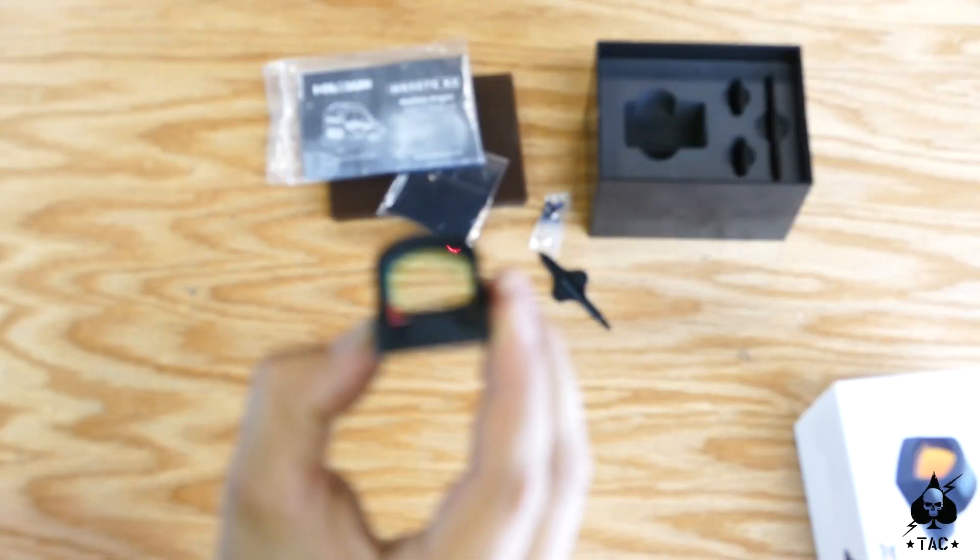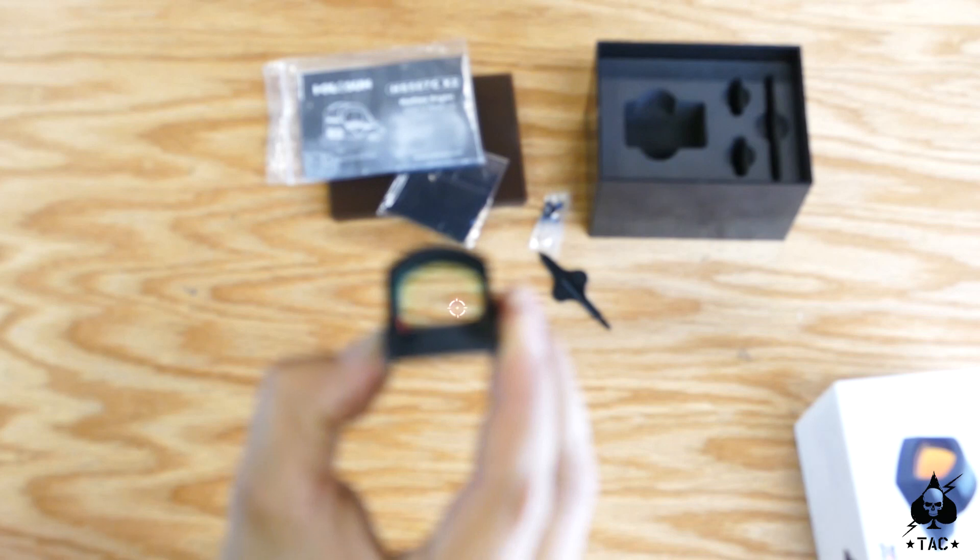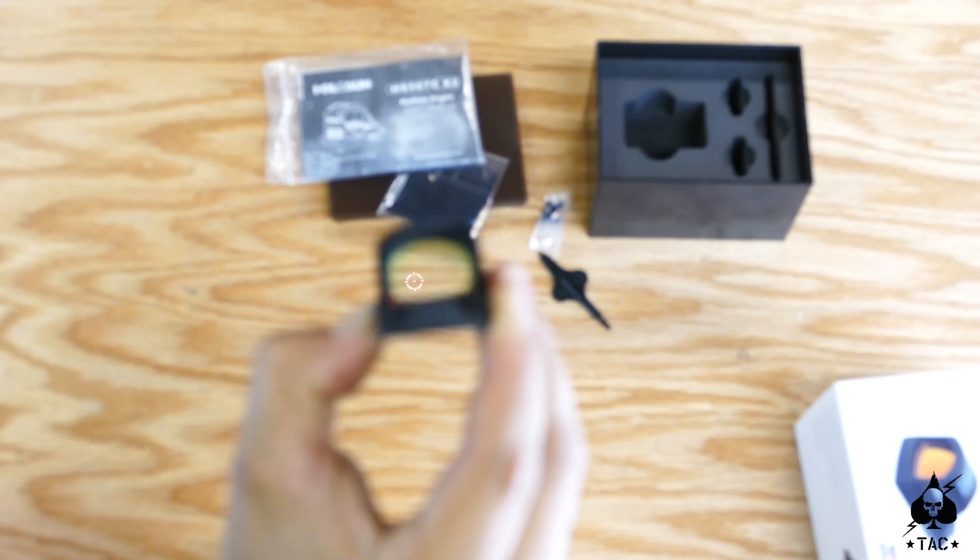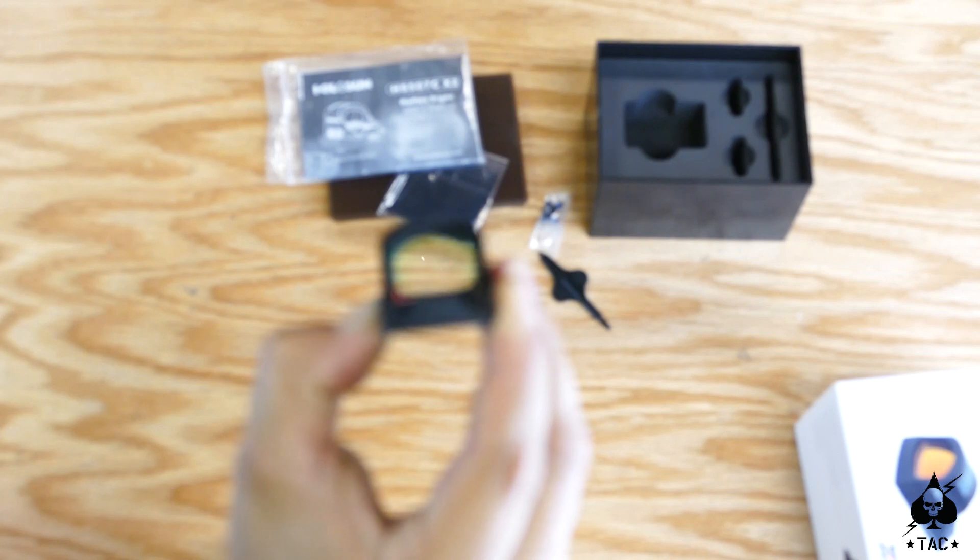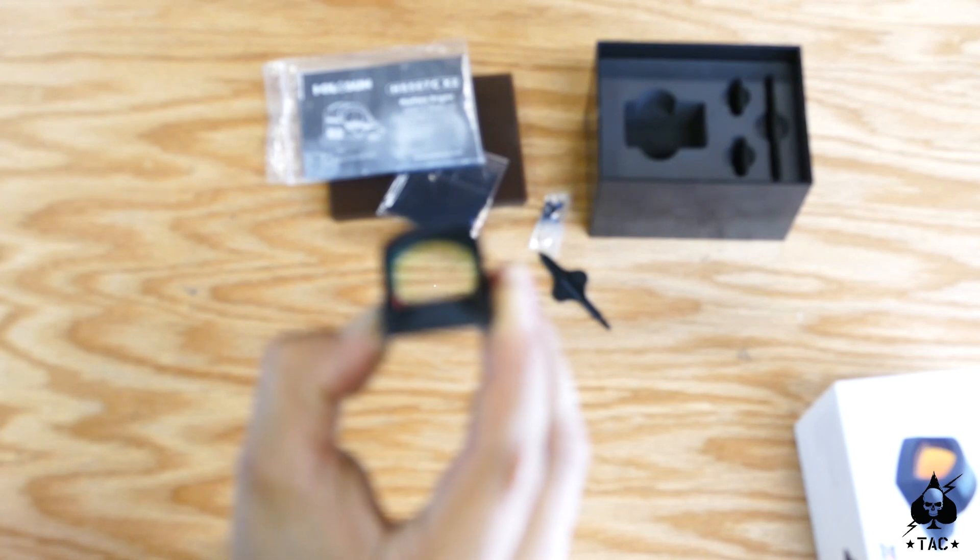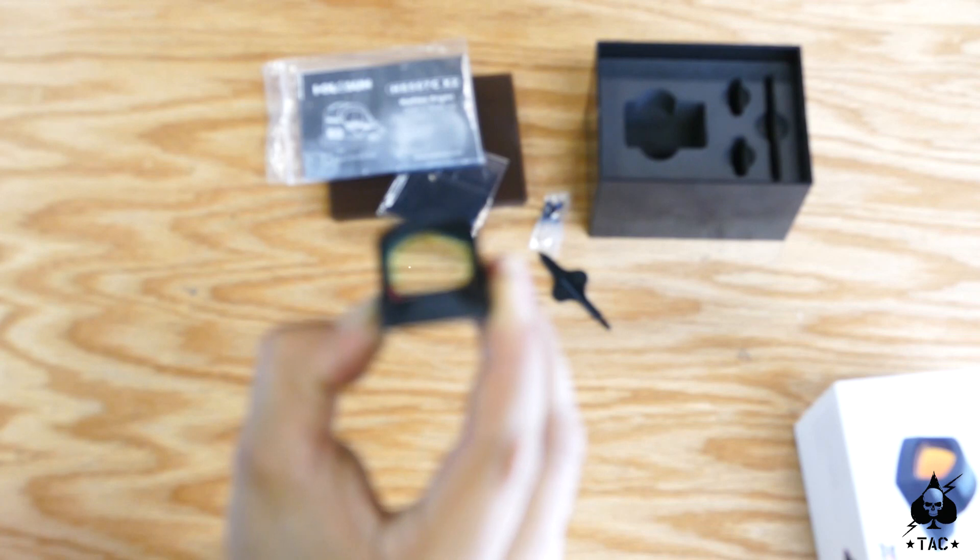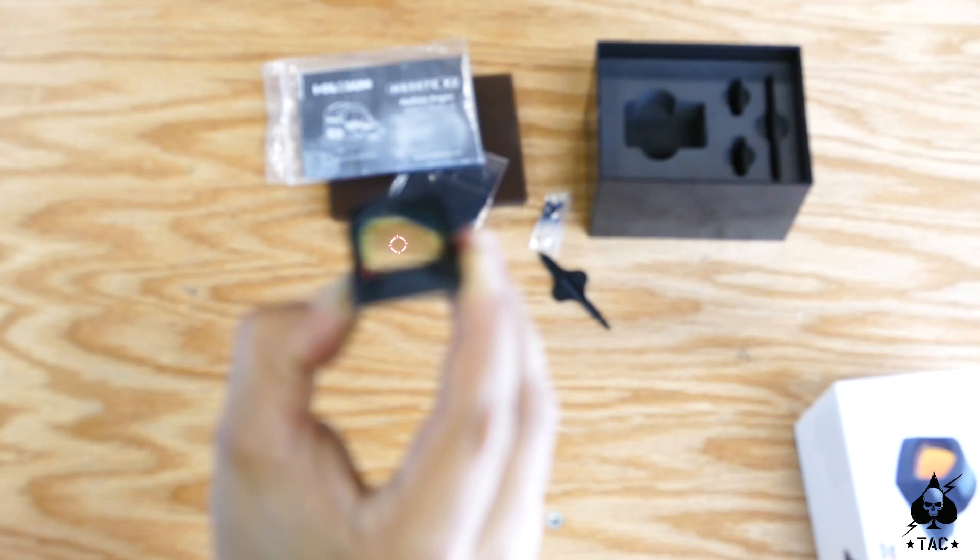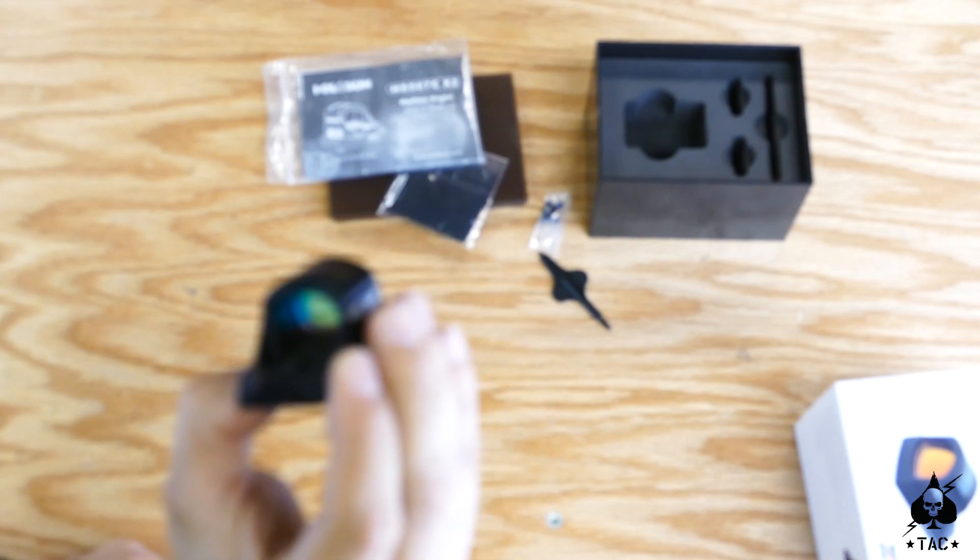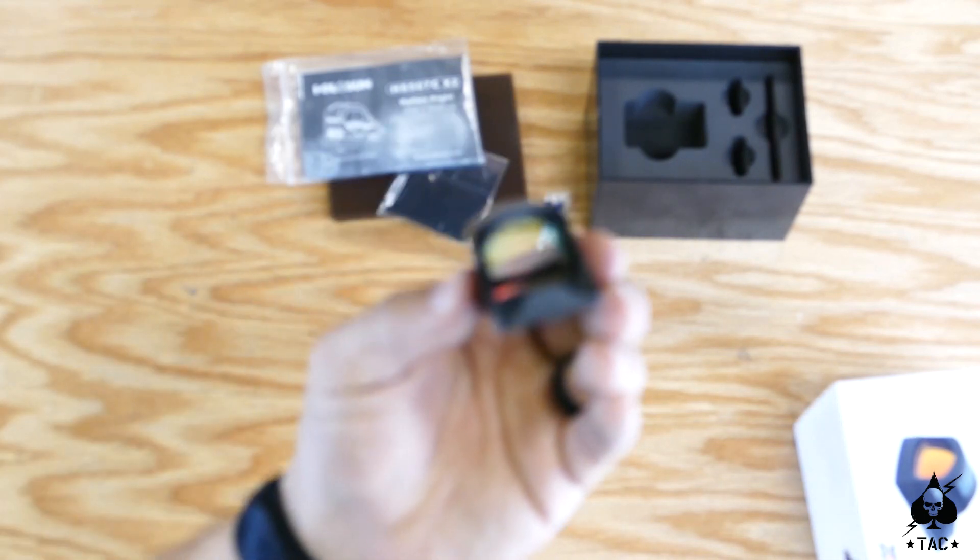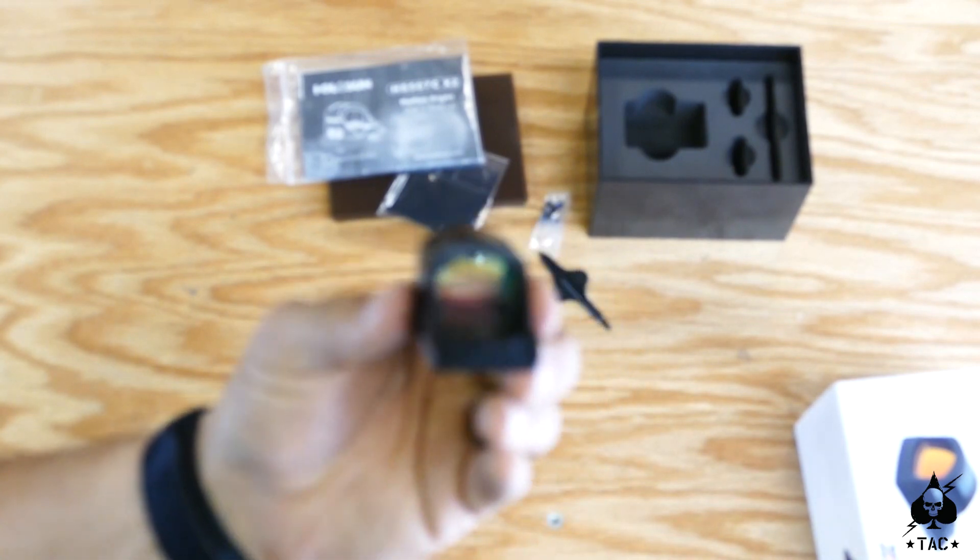Now you don't have to only stay in this mode. You can actually hit the minus button and hold it down for three seconds and just get a dot like that, the 2 MOA dot. Or you can hold it down for three more seconds and only get the circle without a dot in the center. If you hold it down for another three seconds, you get the dot back in the center. So pretty cool there.